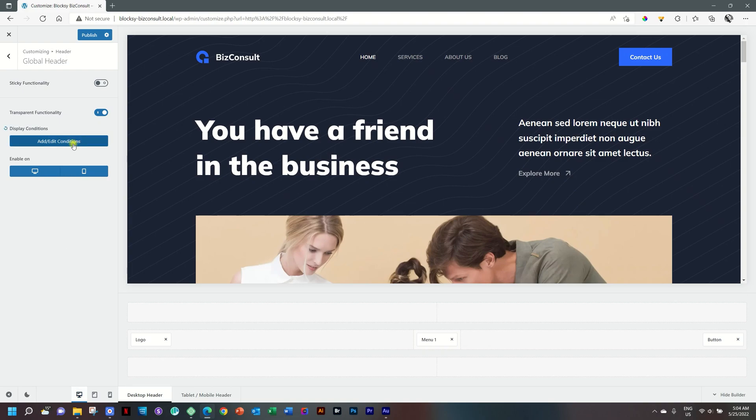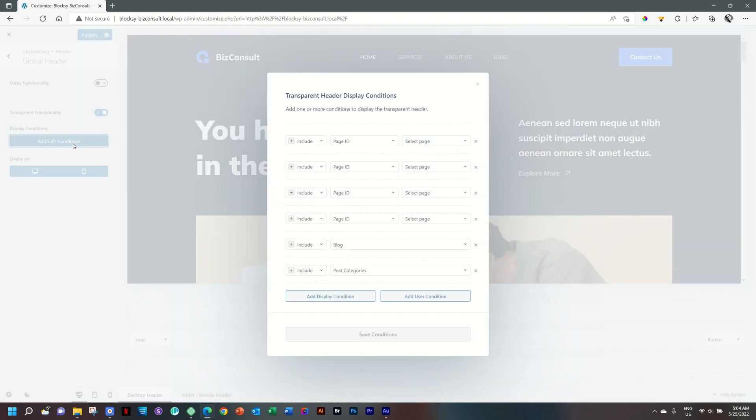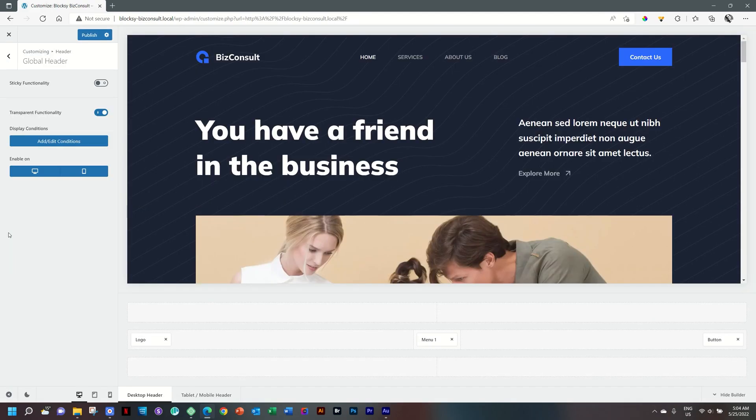You can also mess around with Add and Edit Conditions, and here you have the option to add it to certain pages and exclude it on other pages. Absolutely awesome. I love this feature.